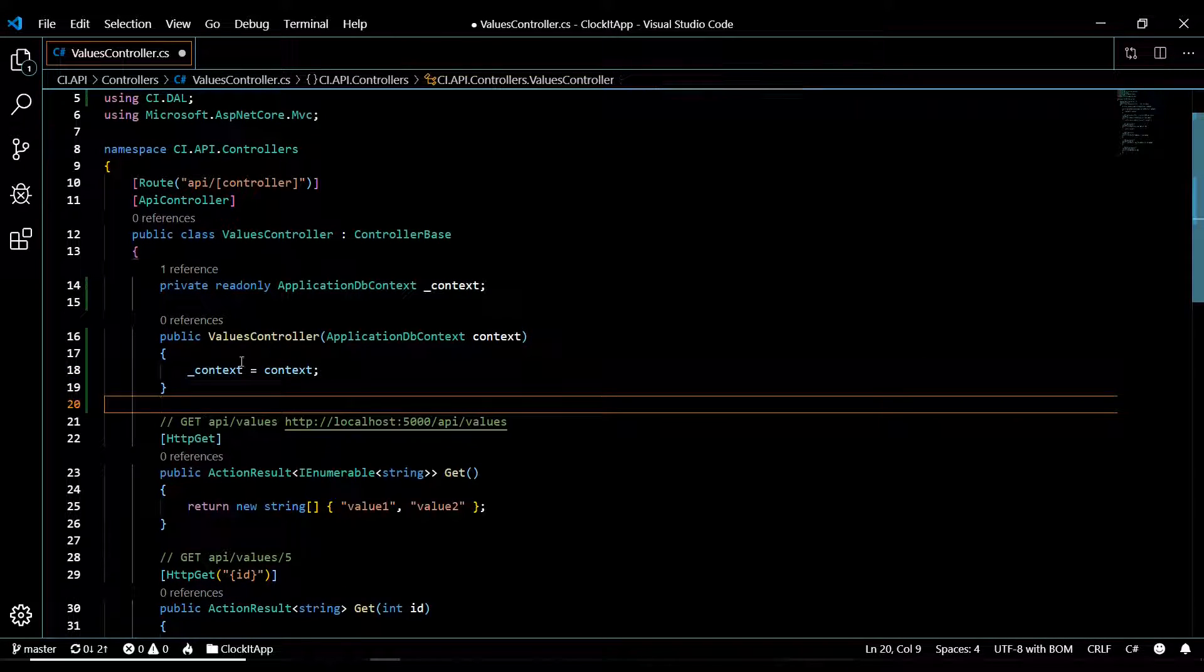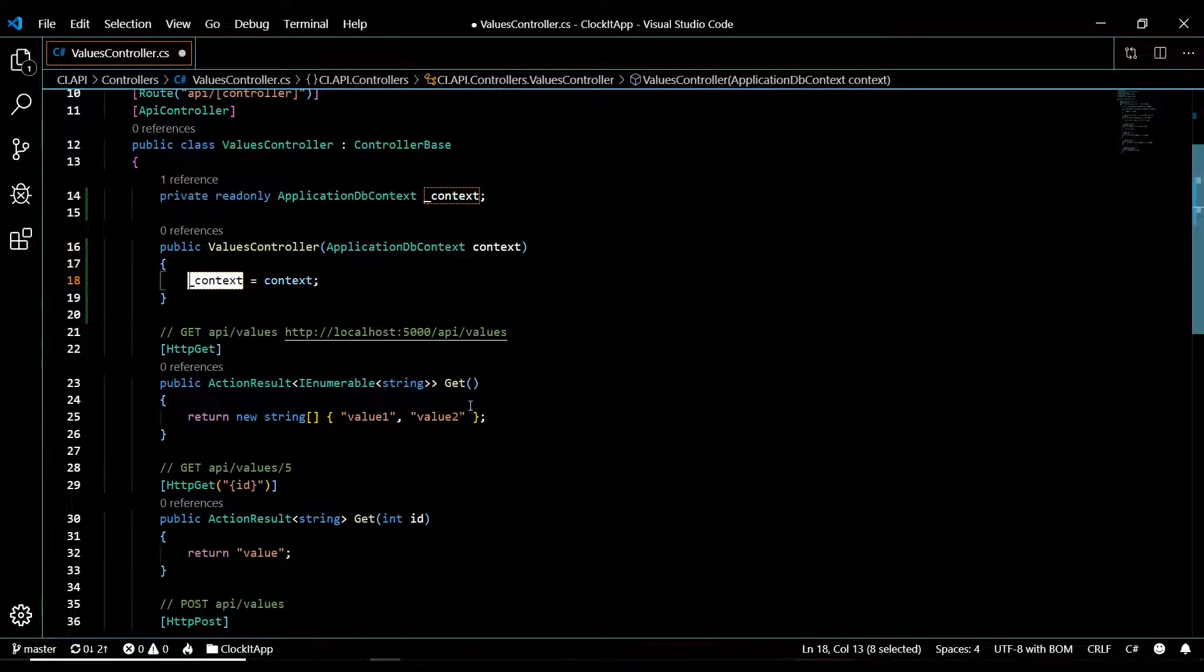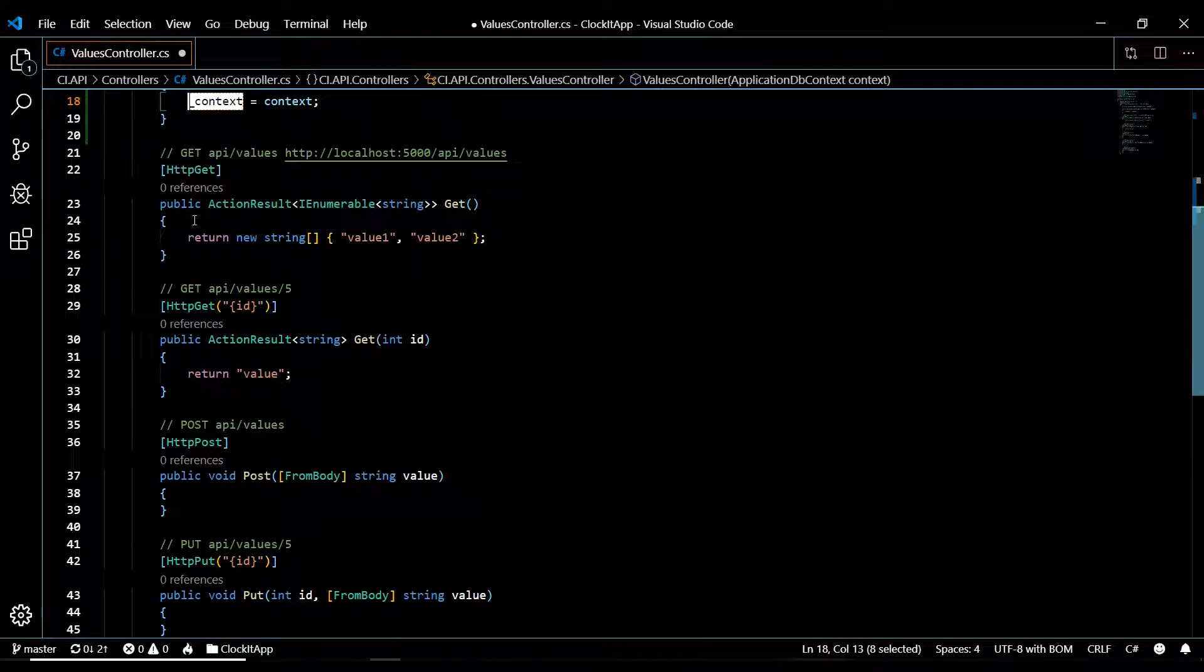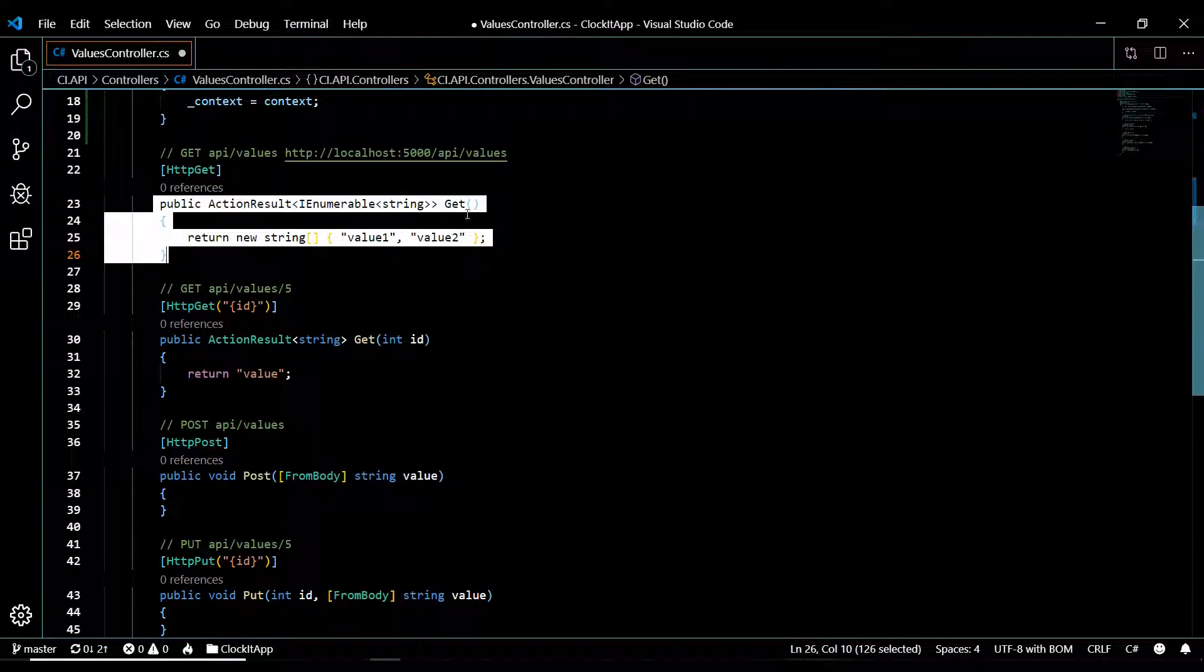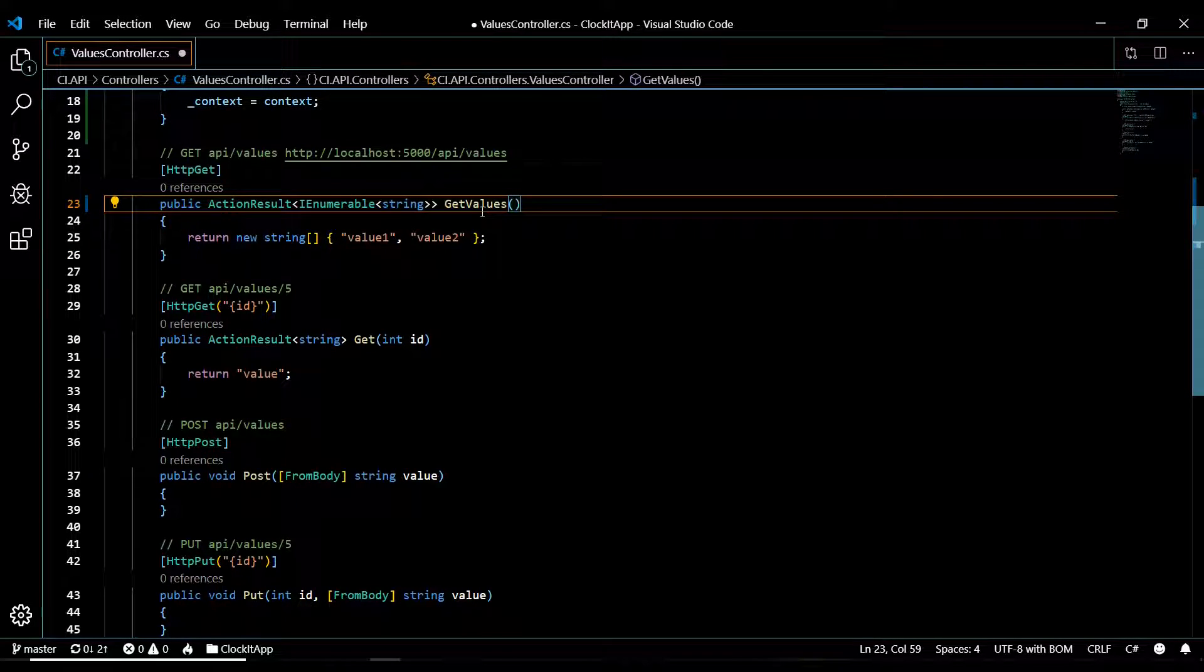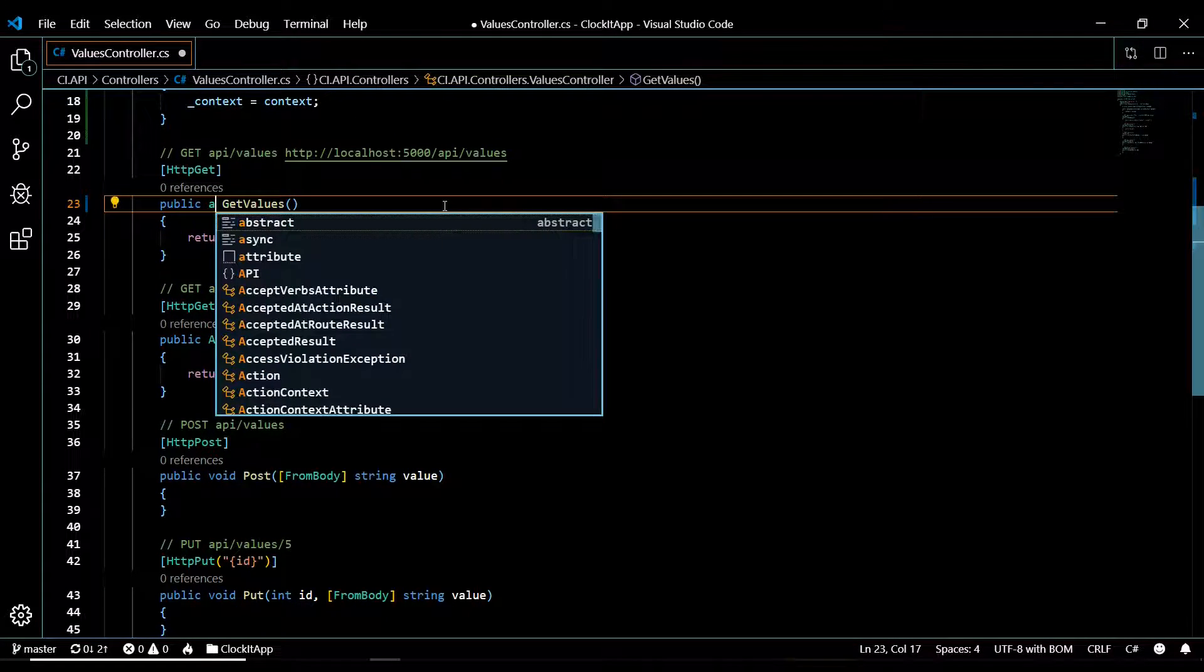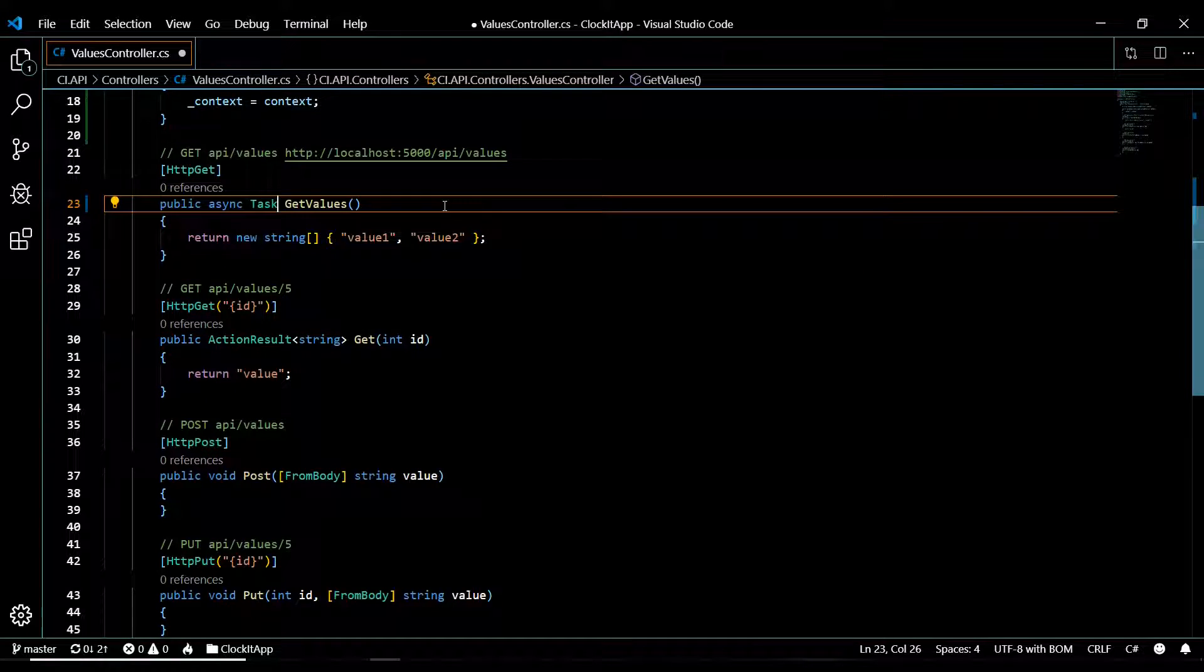That's all you need to do to set up your constructor. Now we could use this property throughout any of your methods to query the database. Let's set up our first method here. This one's going to get all the values from the database. I'm just going to rename it and we'll change this to an async method, so 'async' and then as well a 'Task'.